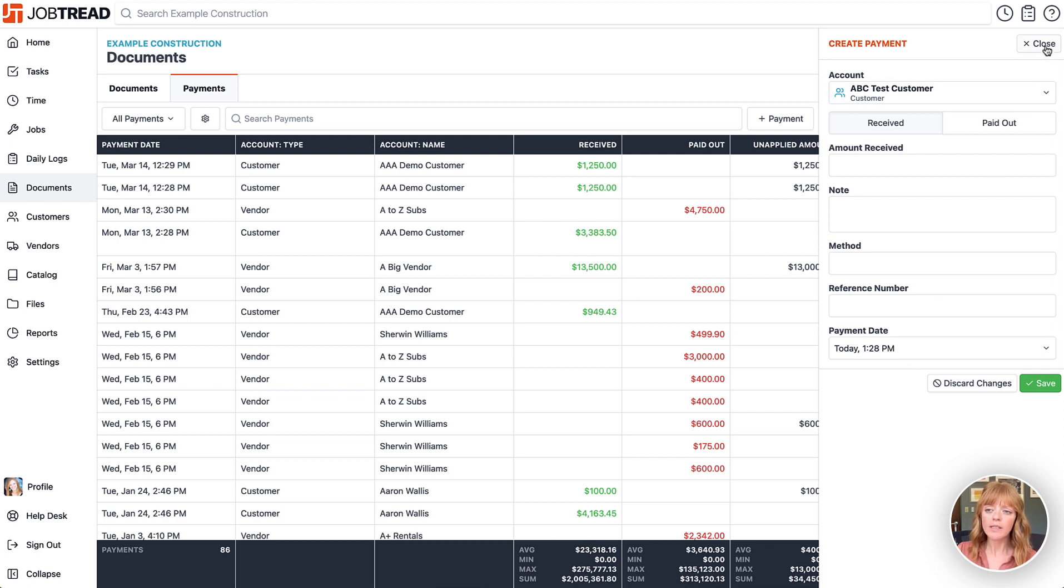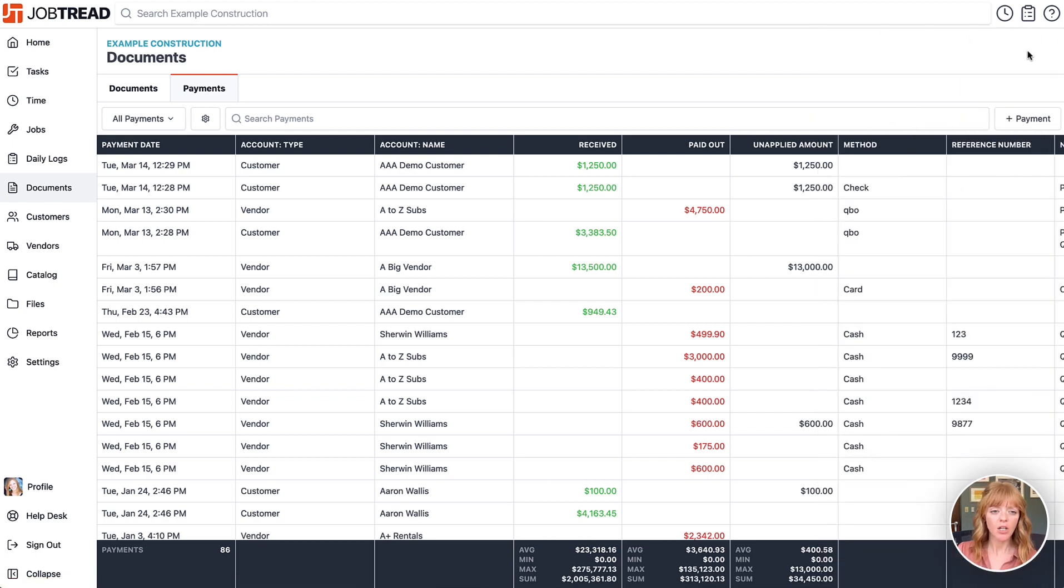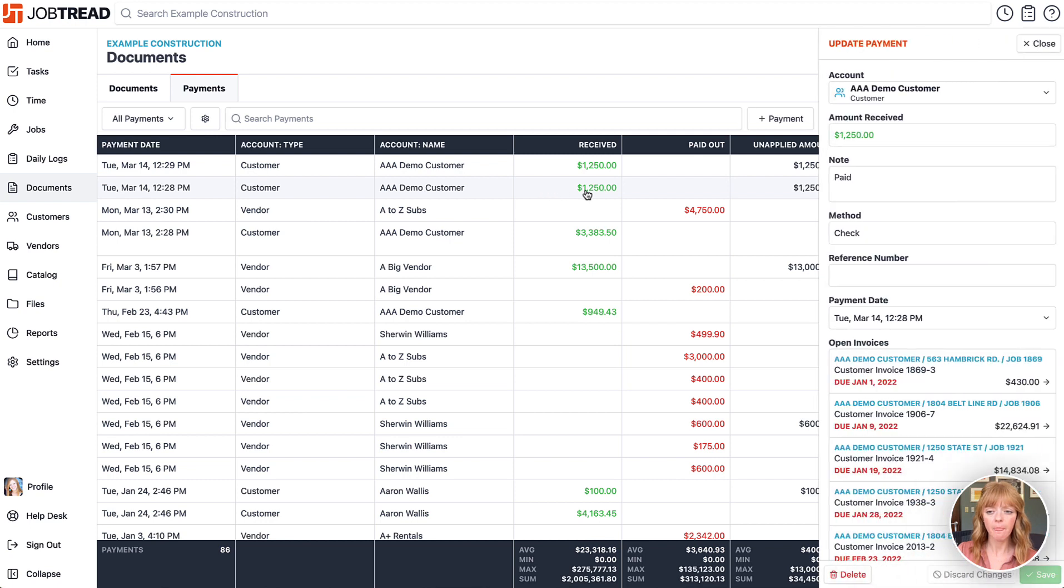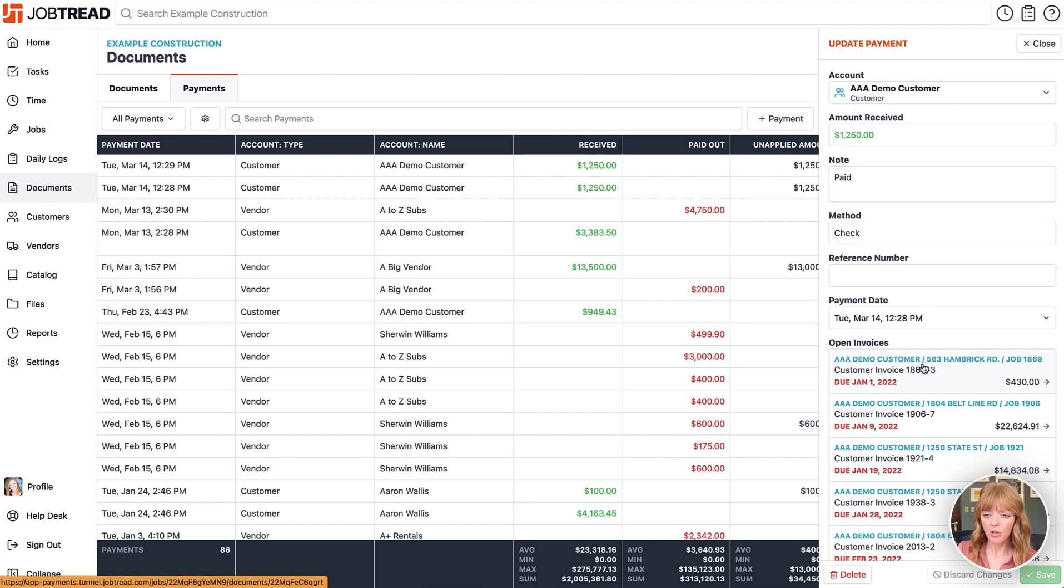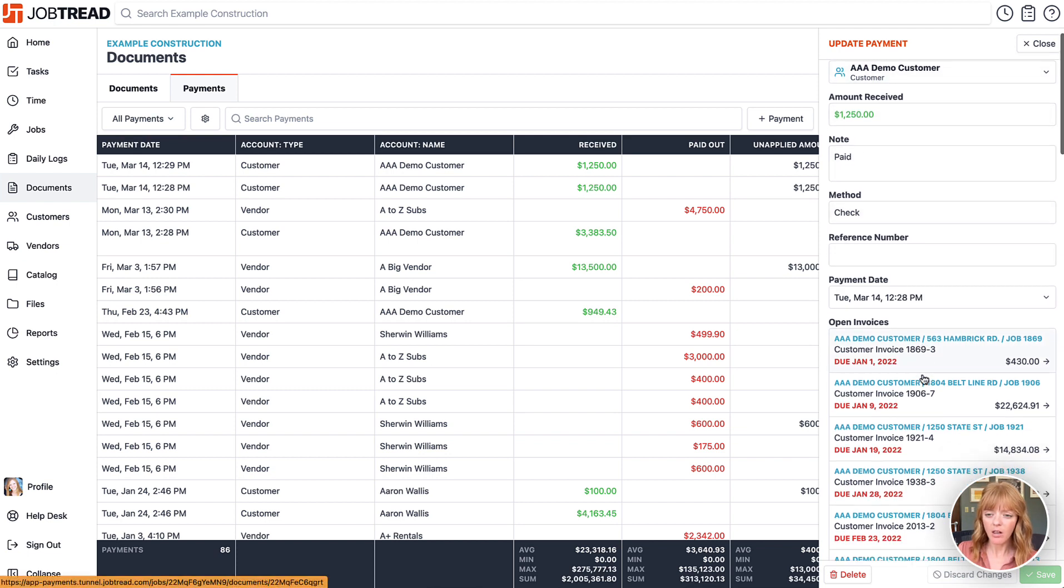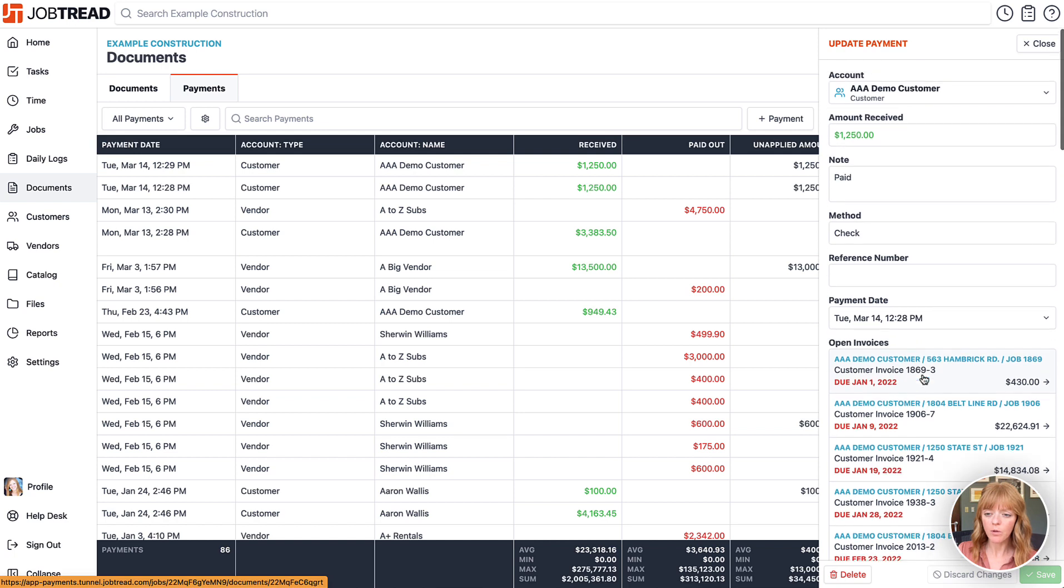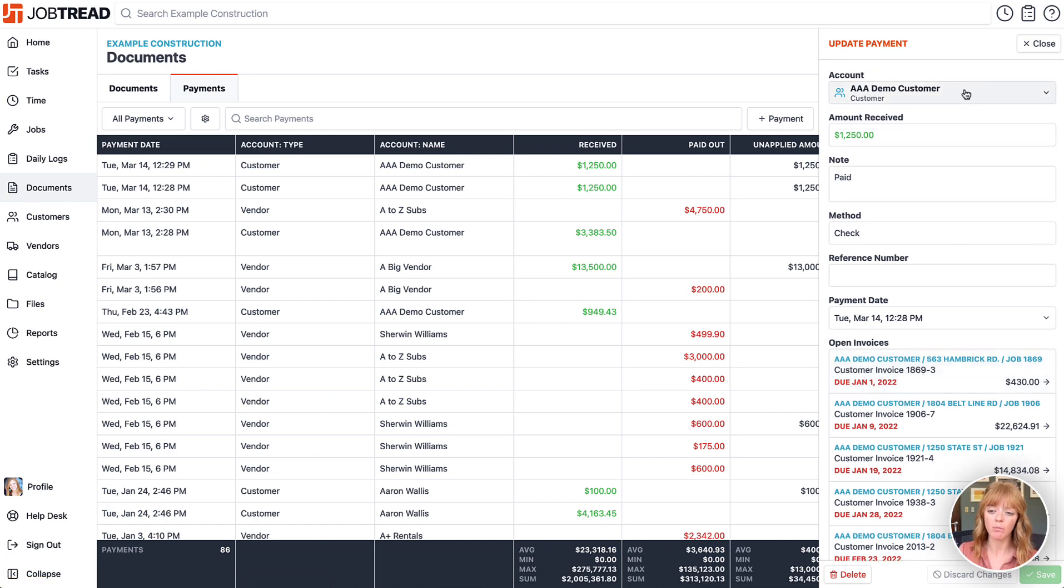Once you save it, you can click on the payment in the list and then apply it to a document that you've already created in JobTread. Here we have an unapplied amount and you can see all of the open invoices or any draft invoices for this customer in particular.